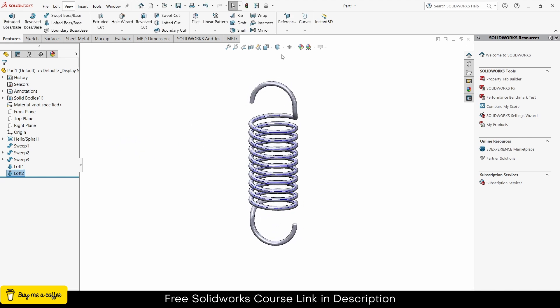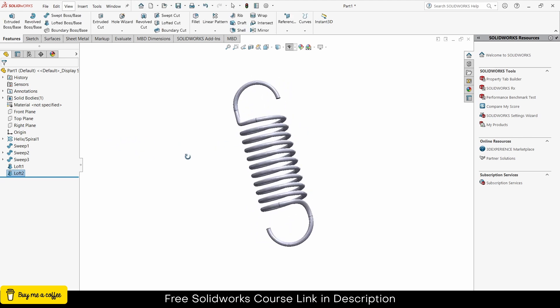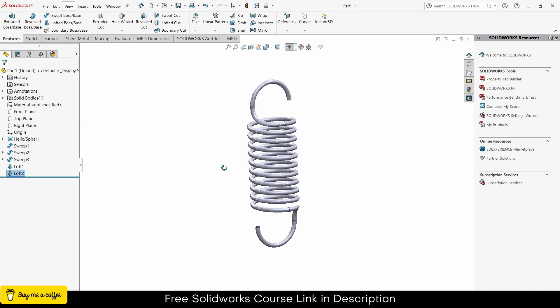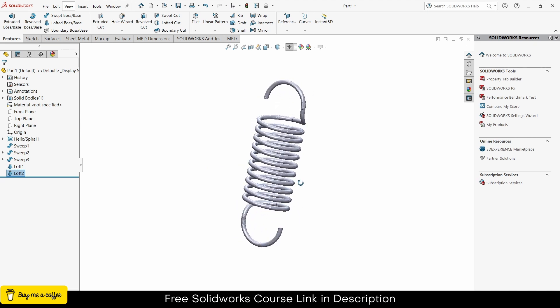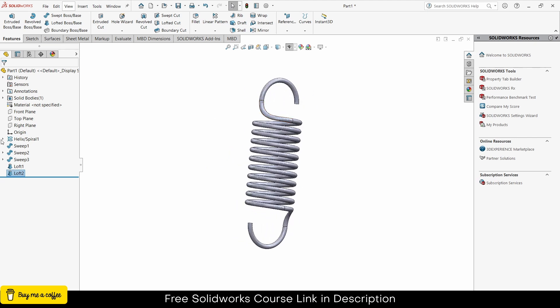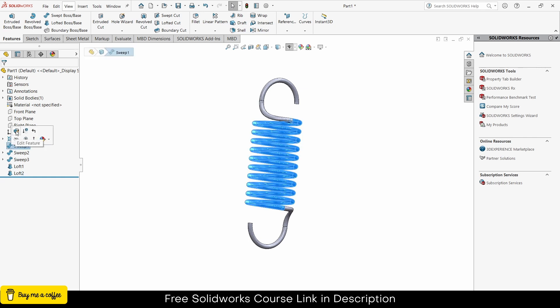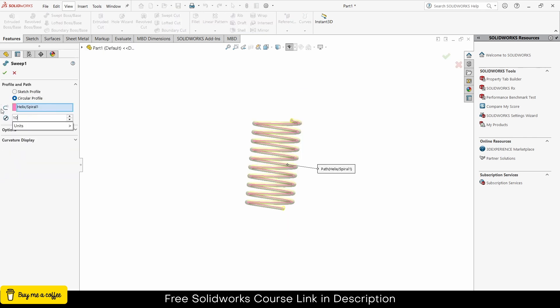This is how my spring looks. If you want to change the diameter, you can easily do that — go to Swept Boss/Base, right-click Edit, and give it a diameter of 10mm, then click OK.